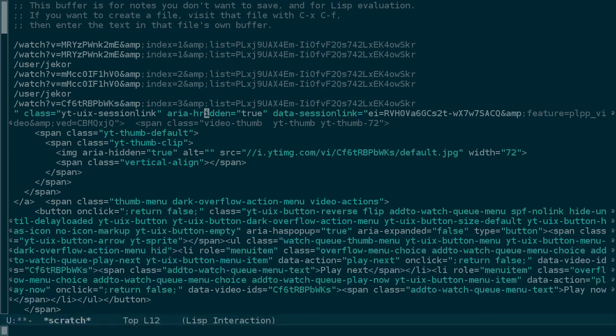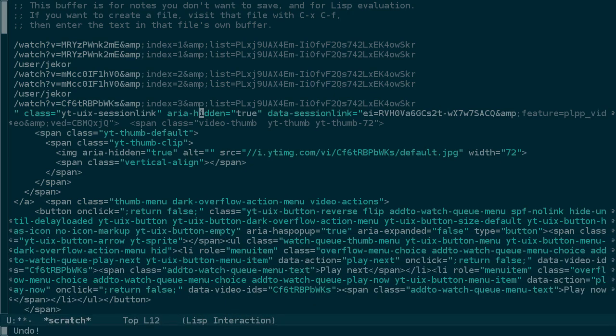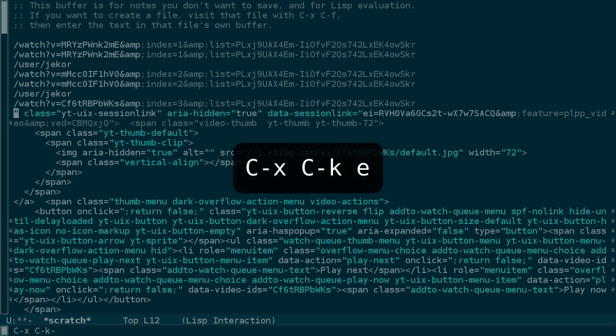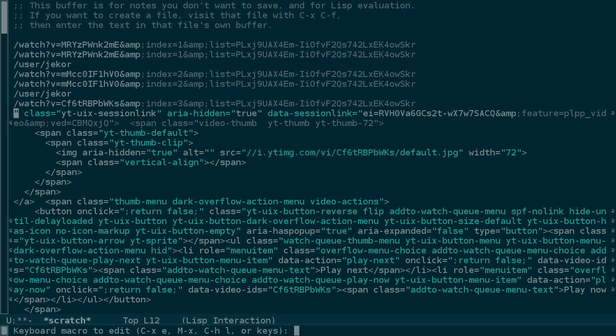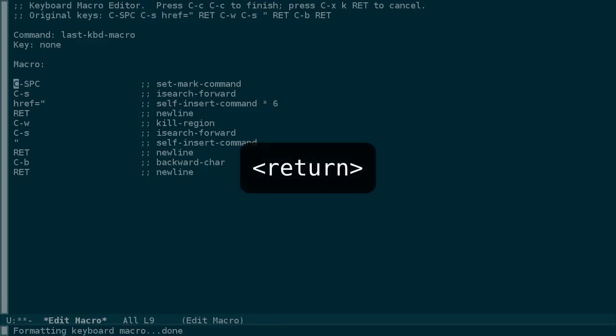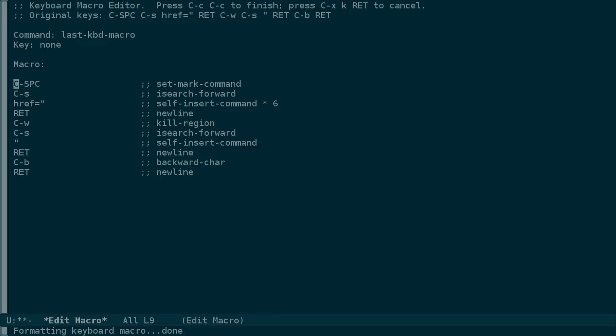To enter that, first let's quit the interactive debugging. Let's undo this R and move back to the beginning of the line just to keep things clean. And then press Ctrl-X, Ctrl-K, and then E to edit the macro.